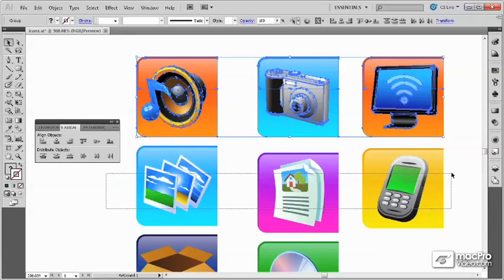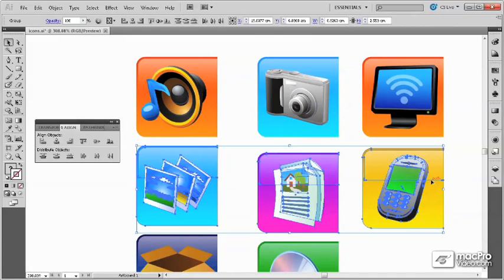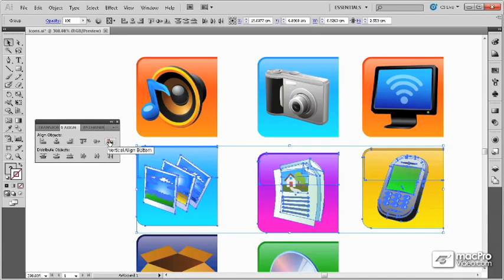If I were to select the three icons beneath here, I could do the same thing by aligning their bottoms using the Vertical Align Bottom button.